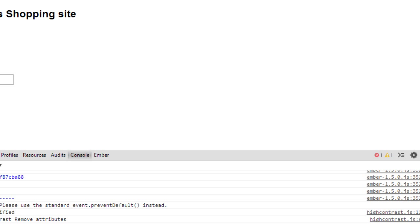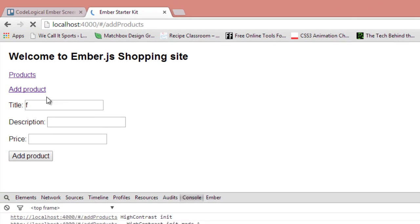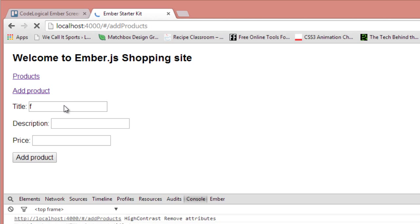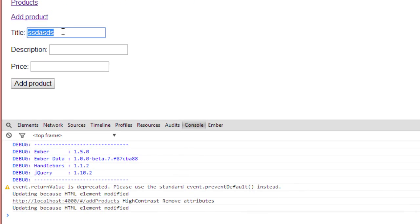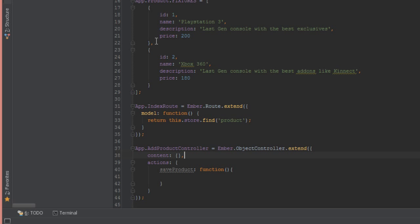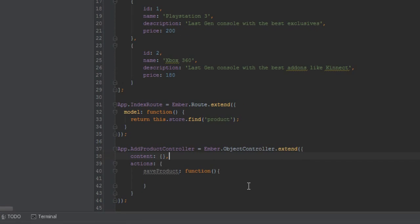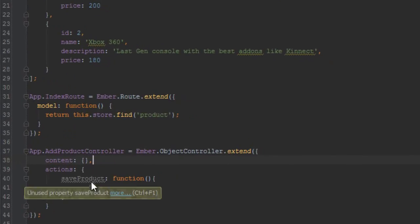But the other way I found how to go around that issue is to say content and set the content to an empty object. So now the content is defined. Now when I refresh this page and I start typing, should be fine. As you can see, it's all okay, no errors.